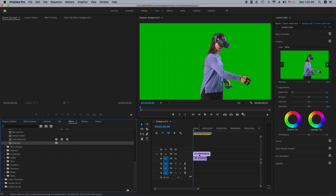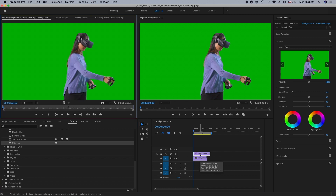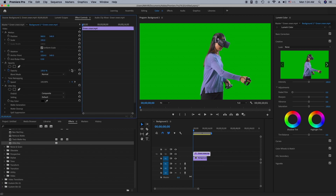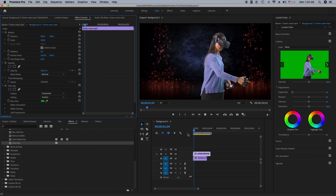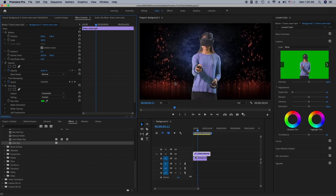I'm going to click on Ultra Key and drag it onto the green screen video. Now I'll click on the green screen clip, then click on the key color picker, and click on my green screen video. As you can see, my video background is completely changed — there is no more green screen.